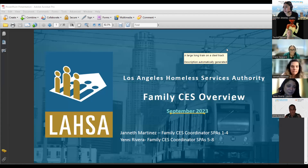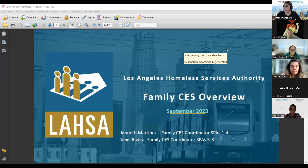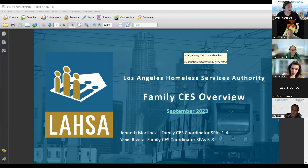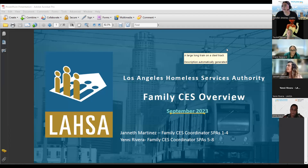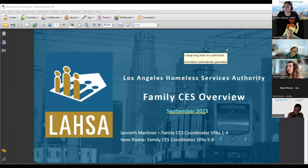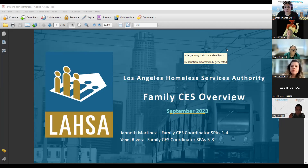We're going to do a quick overview. I wanted to disclose that this is not the full CES training. We are going to have the full training on October 10th, and Jennifer or Catherine will be sending you that invite. So we're just going to do a brief review. If you have more questions, I encourage you to join that training — it's going to be the full CES.